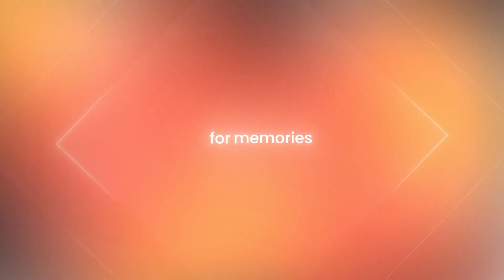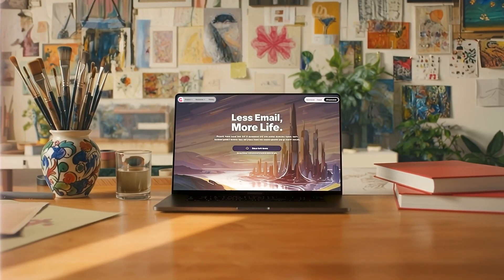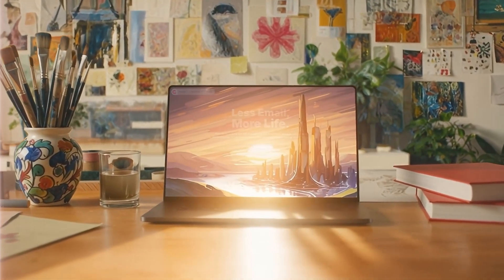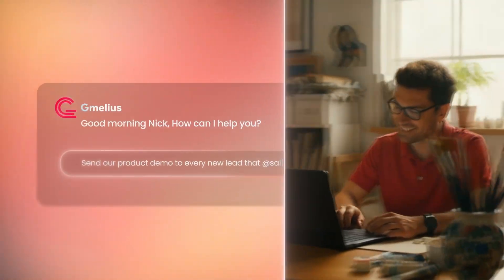Imagine if you could get hours and hours back. Time for family, for memories, for yourself. Meet Gmelius, the AI assistant that gives you and your team superpowers.